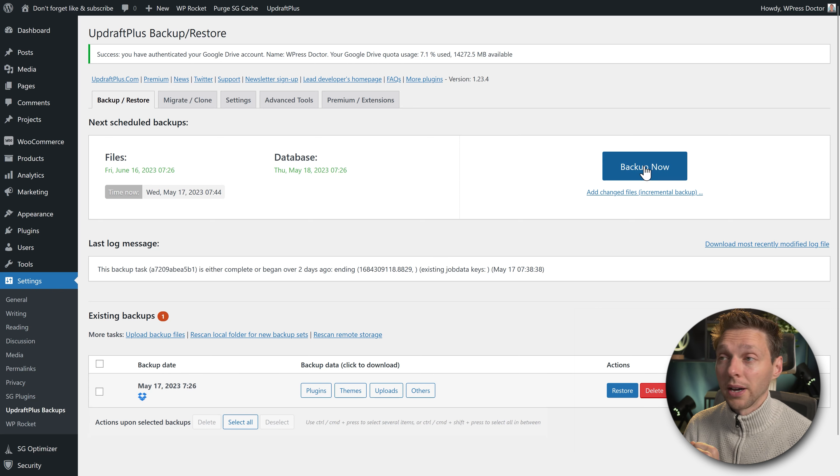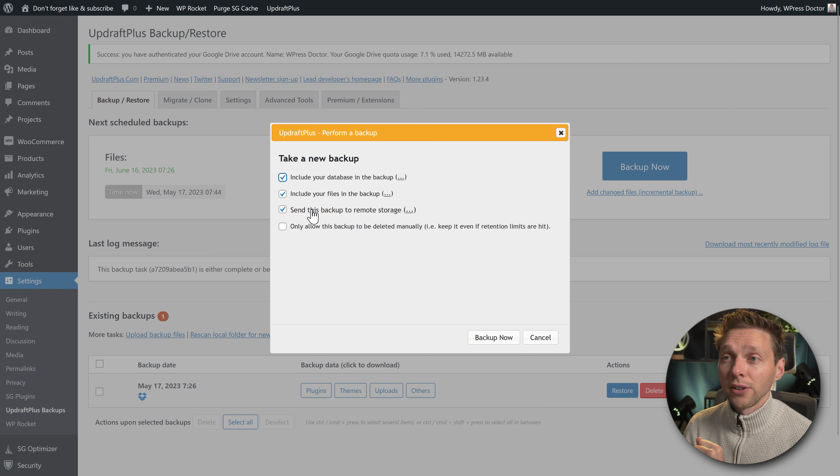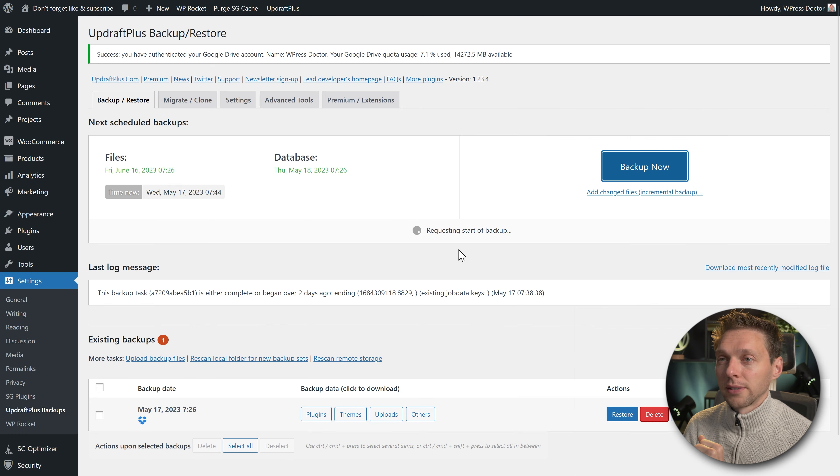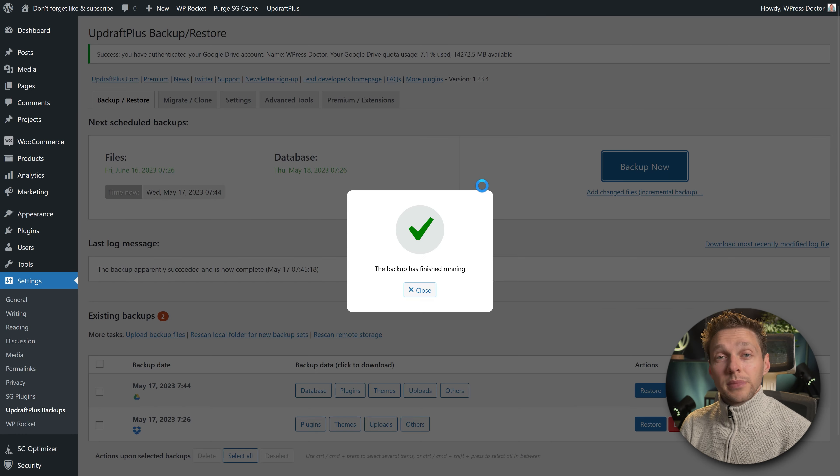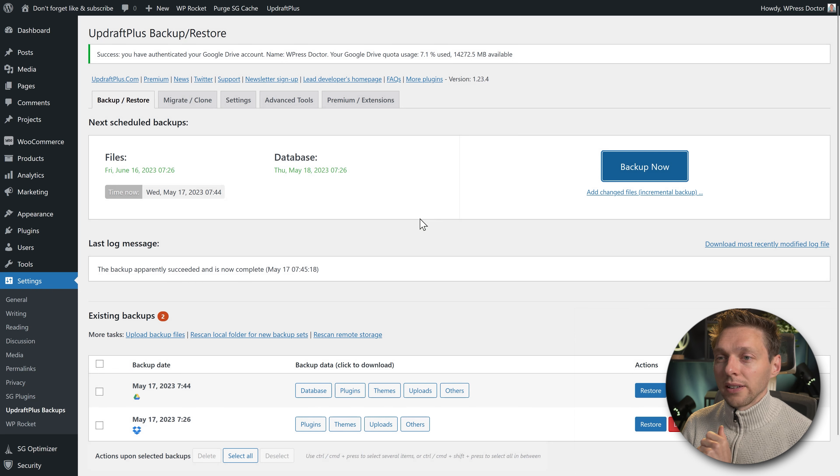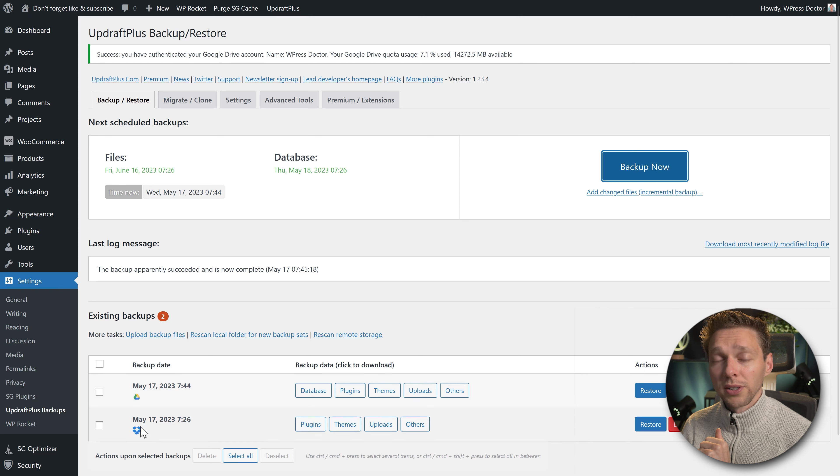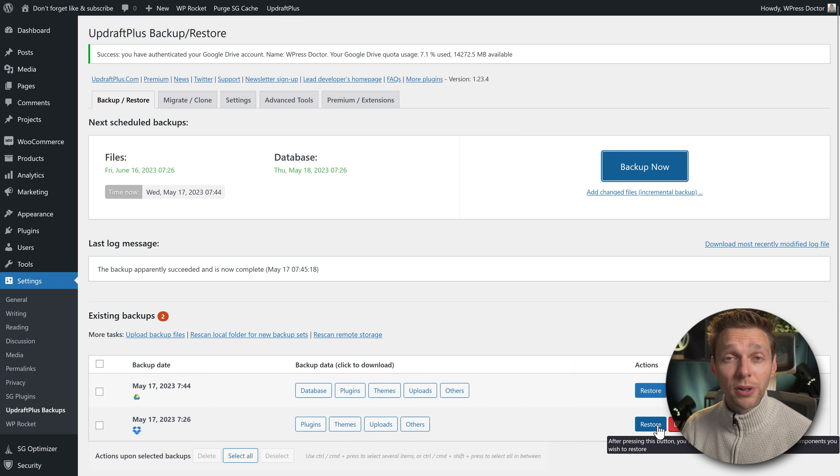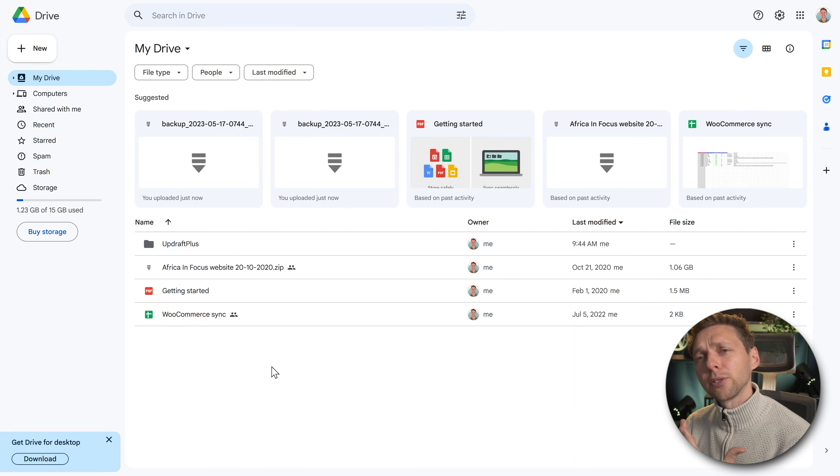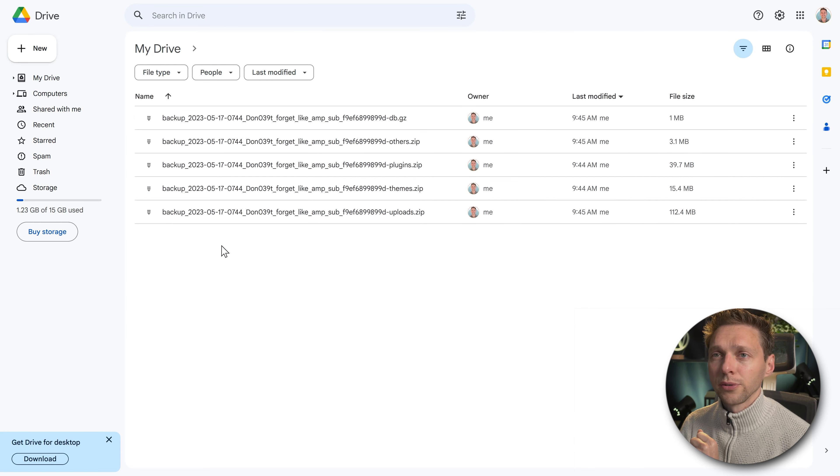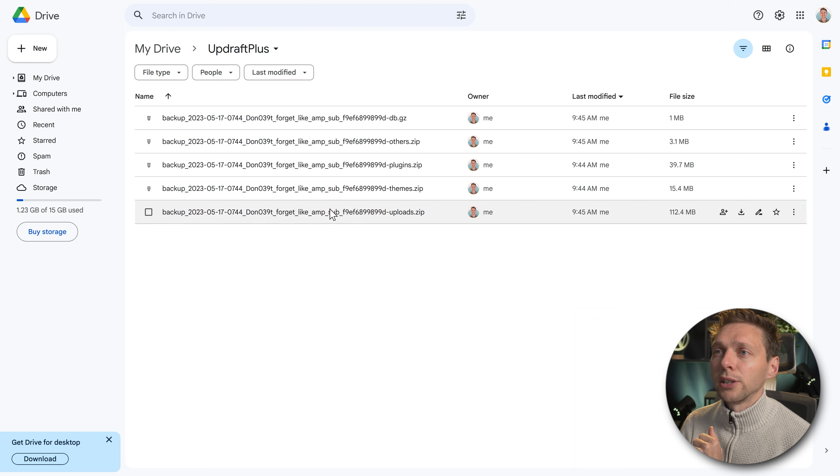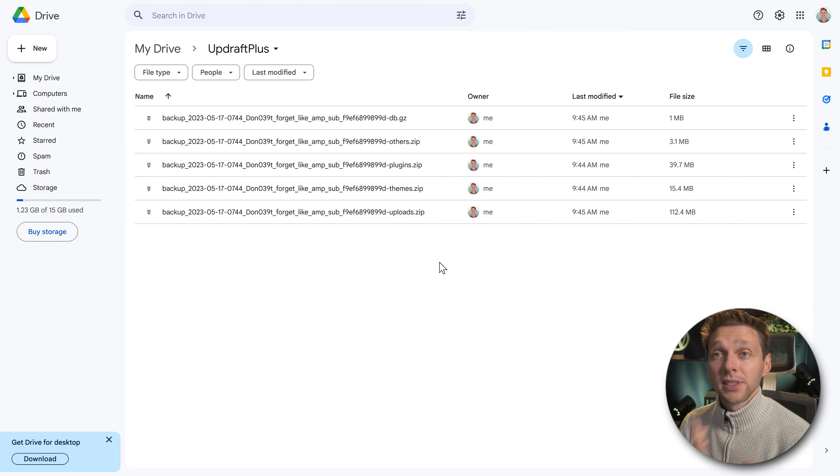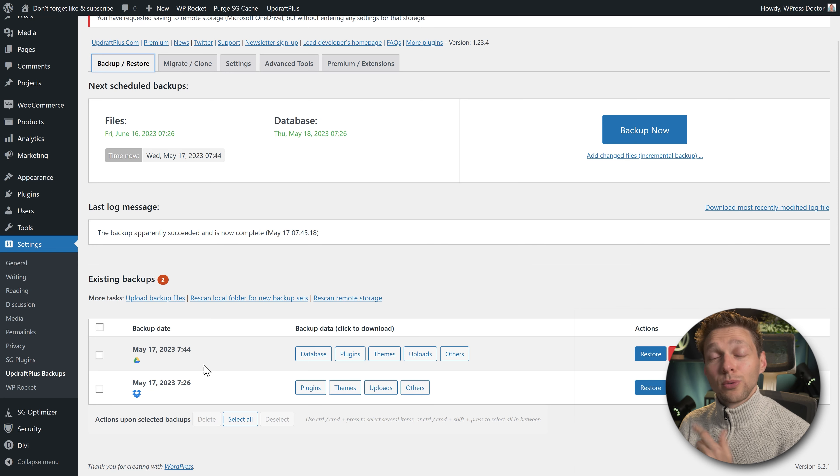If we scroll down, we still have an existing backup in Dropbox, but I want to create a new one inside of Google Drive, so I'm going to press backup now. Here we go. Include database files and send this backup to remote, then press backup now. Here we go. Well done, your backup has finished running. Now it's okay. So now you can see we have made more backups—one in Google Drive, one in Dropbox. However, if I try to restore this one now, it won't work because I disconnected it. Now you can see in your Google Drive there is an UpdraftPlus file. If you go into there, you will find all the zip files that we just also saw in the Dropbox. It's actually exactly the same.